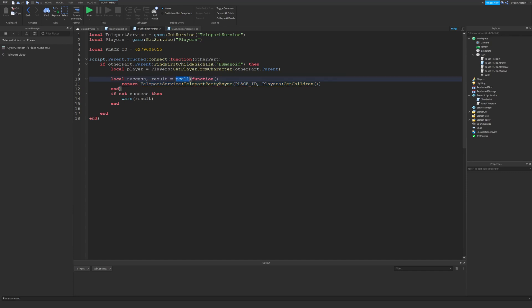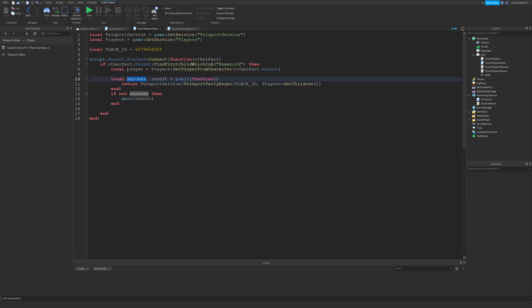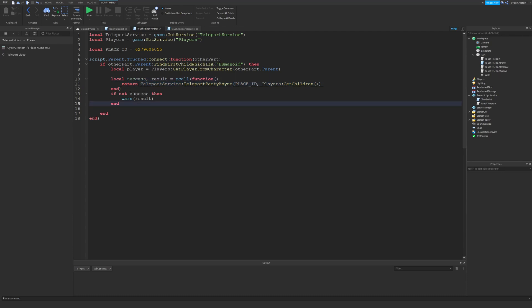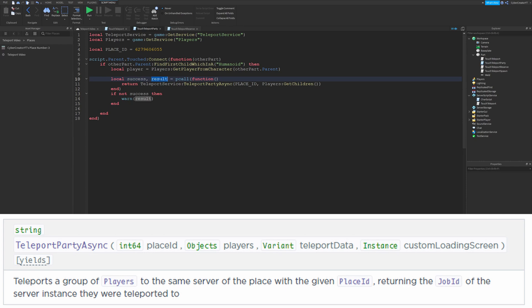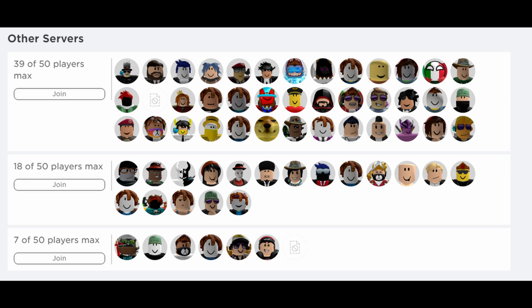pcall returns two values: the first is success and the second is result. If our function is successful and does not result in an error, success will be true and result will be whatever TeleportPartyAsync returned, which is a job ID. If this all fails, success will be false, so we're giving a warning message with the result. The job ID is a unique identifier for the game server instance running. While all these players may be in the same place in game, they're in unique servers, so all of these servers have unique job IDs.